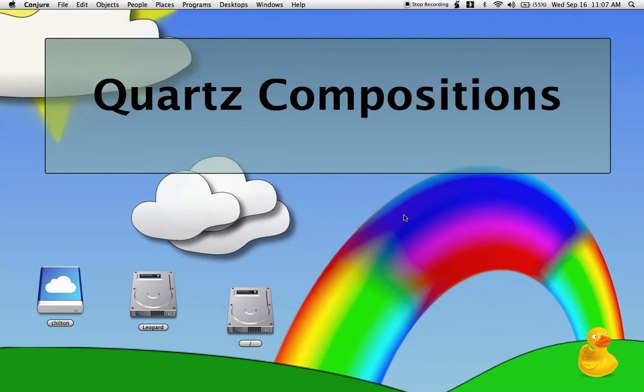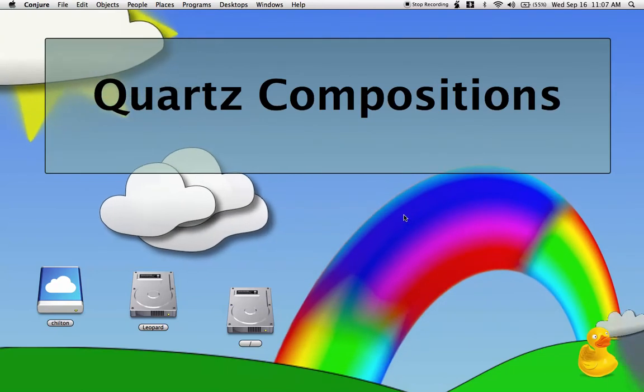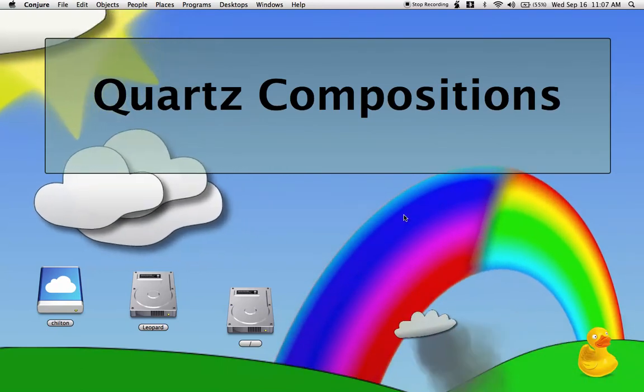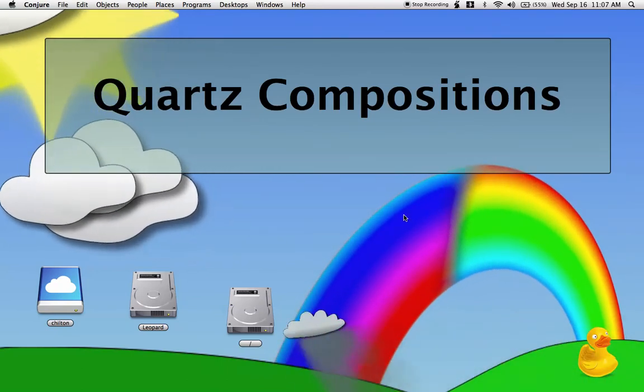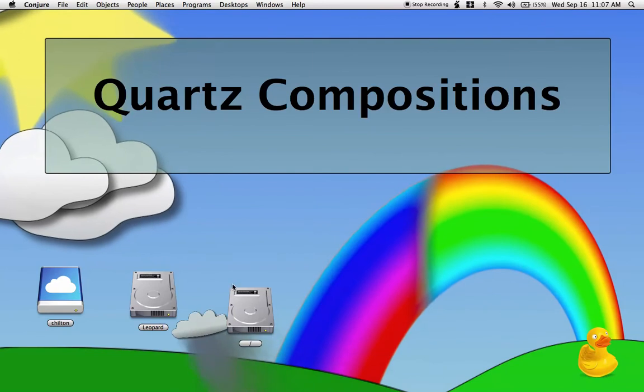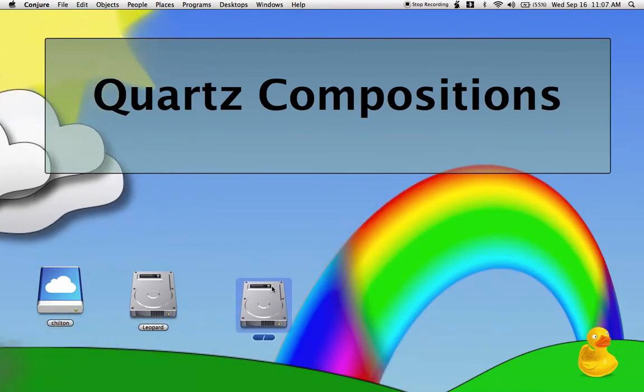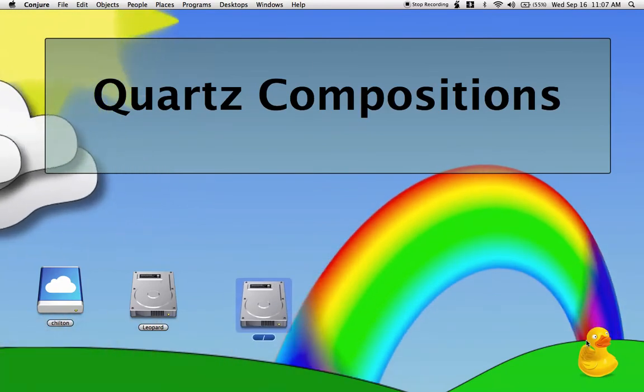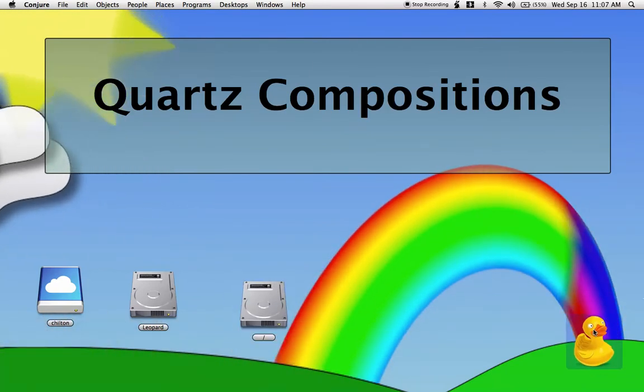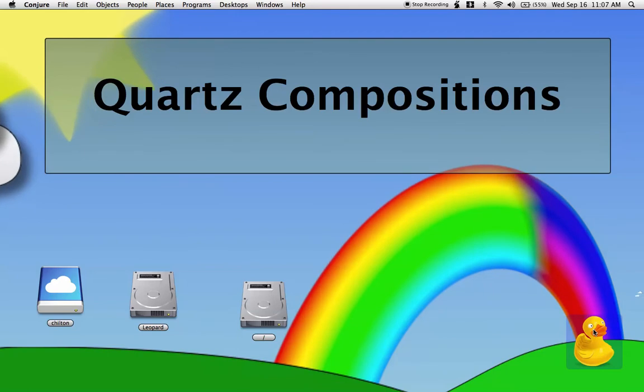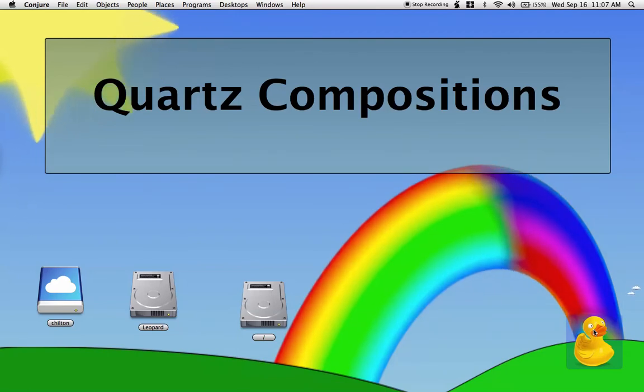This allows you to more efficiently use the resources on your computer, and you can determine when you want to turn them on and off. In this case, I've got several disks sitting on my desktop with a Quartz Composition running in the background.